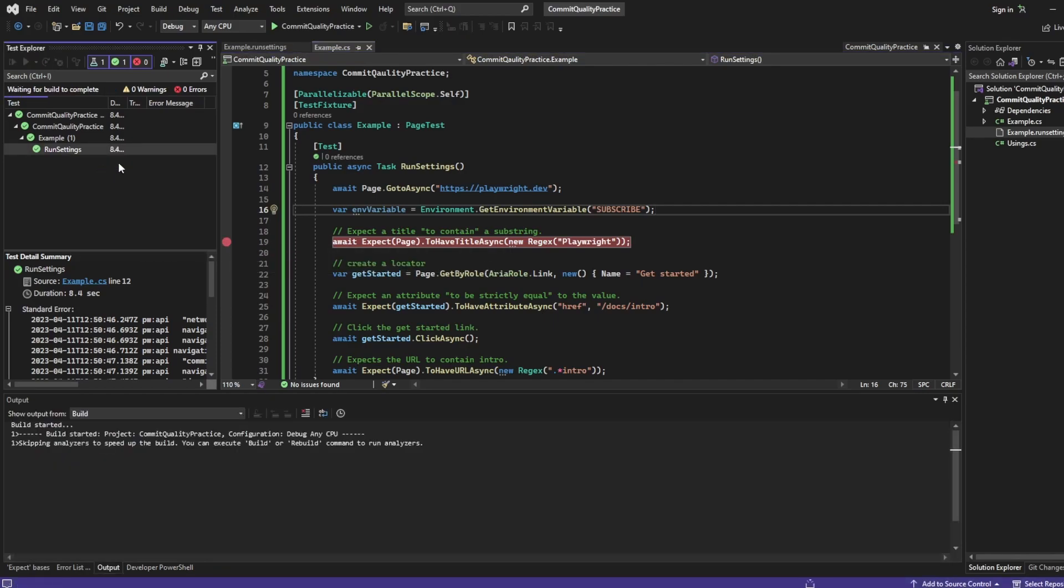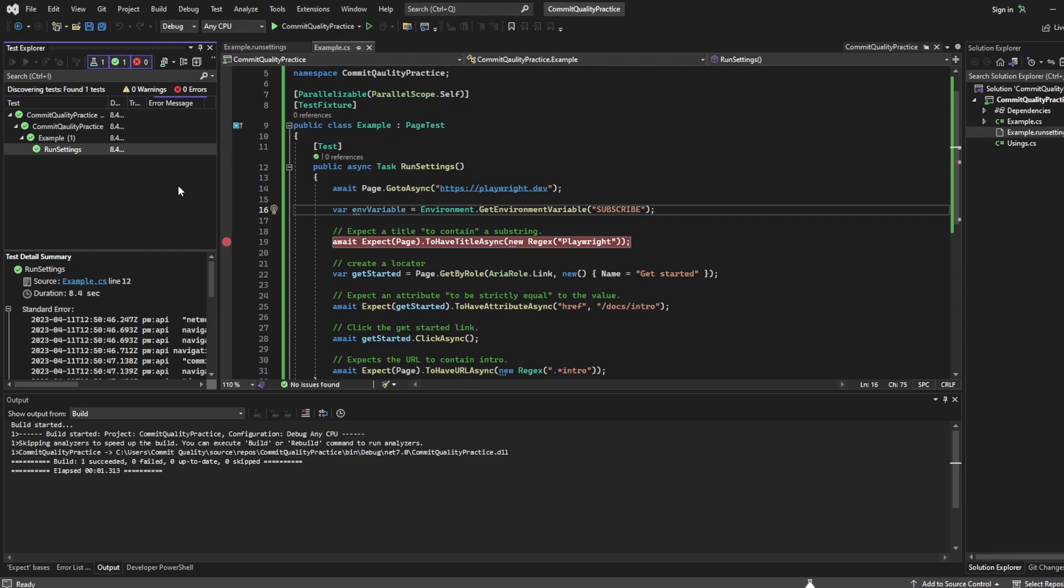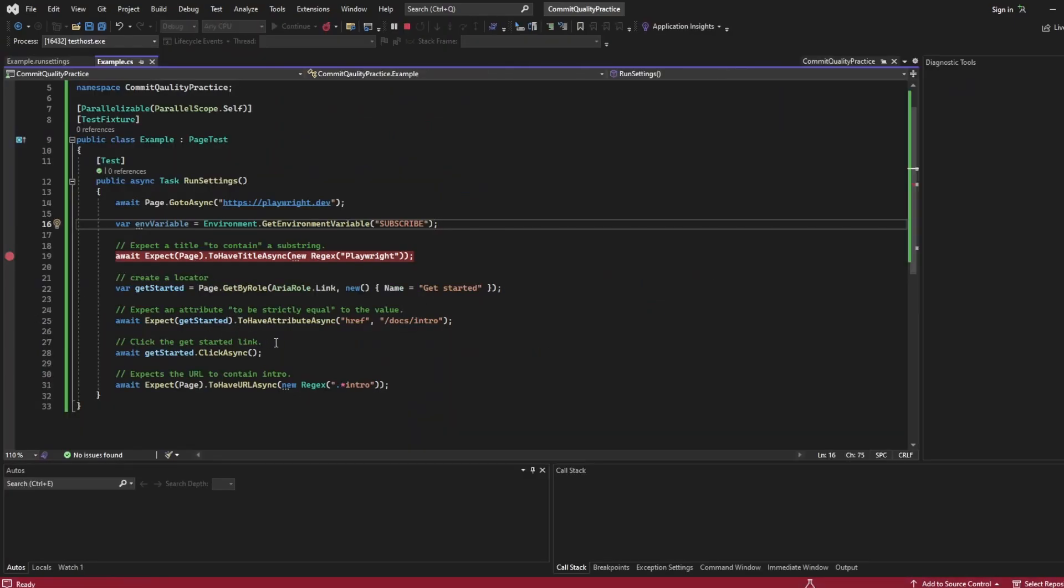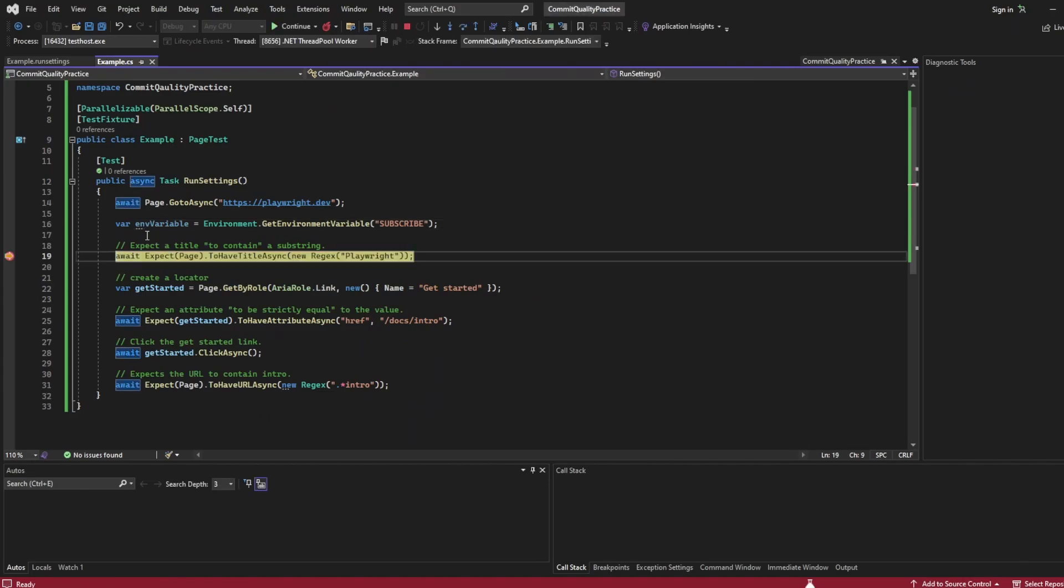Save that and what I'll do is let's just add a breakpoint here and we'll debug the test. So let's say debug. And what I'm expecting now is when I hover over environment variable this will have the value of subscribe to me. And then obviously you could use this whatever you wanted inside your test. So there we are we've got the variable and it's got the value of subscribe to me.